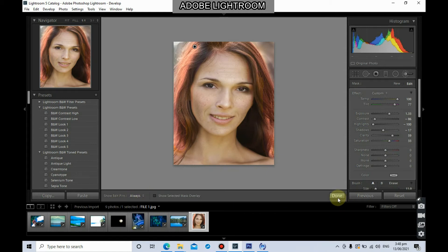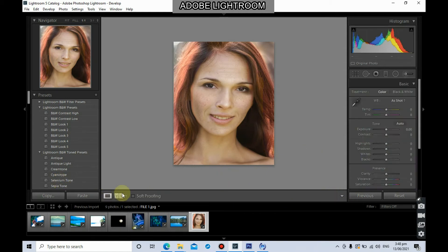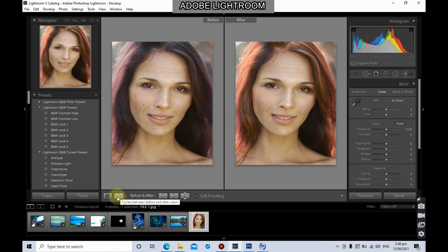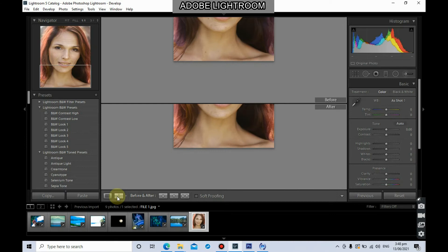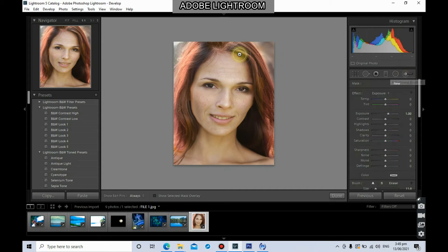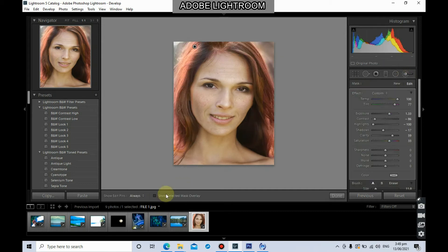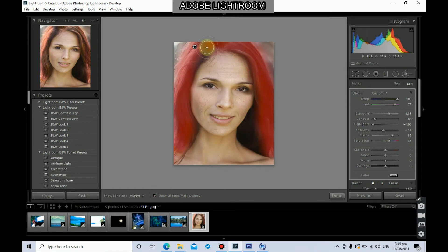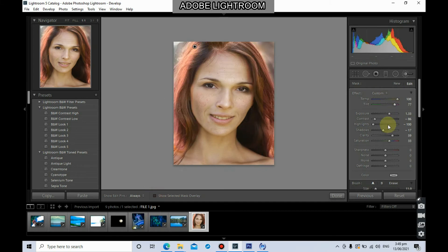When you're done, just click Done. You can always see the before and after. You can always go back — just click the adjustment brush then click the pin. You can check 'Show Selected Mask Overlay' to see what's being selected. Since this is an existing pin, you can always modify it if you want, then click Done.